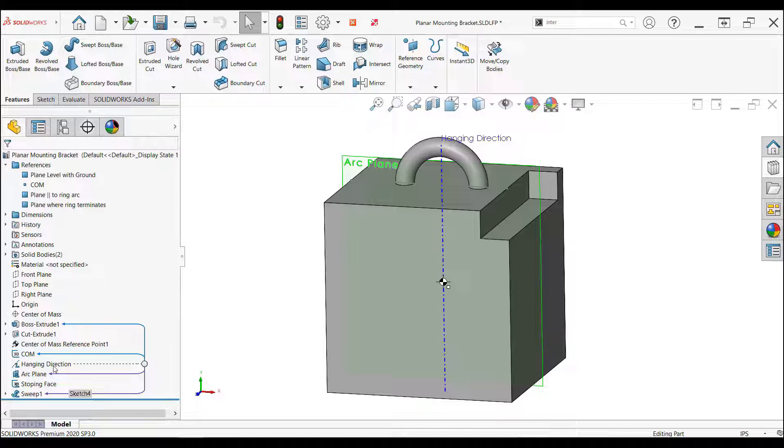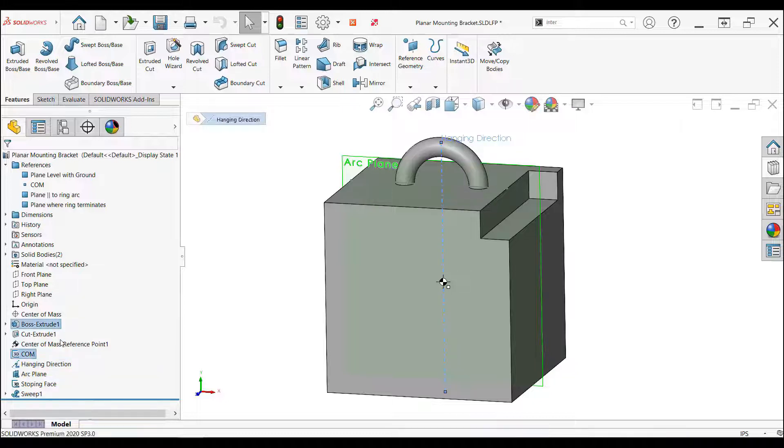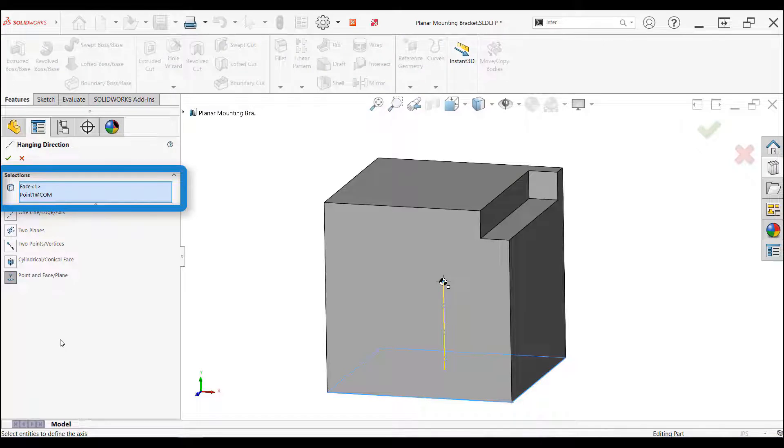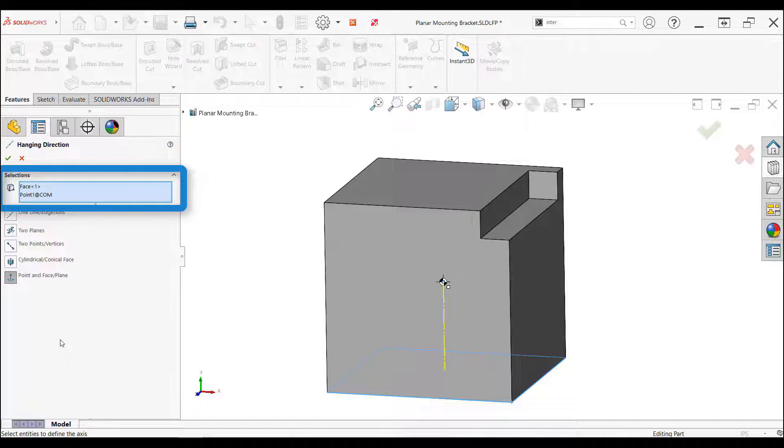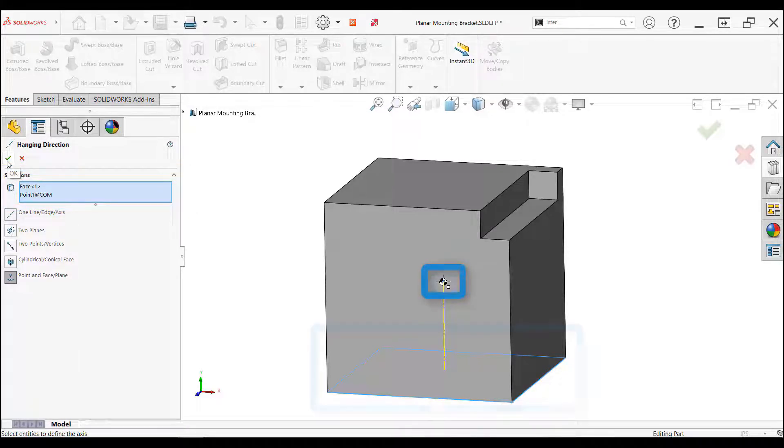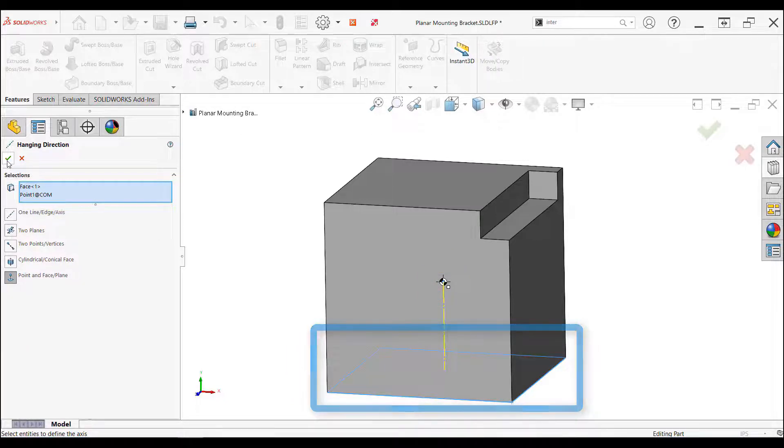Hovering over my first library feature, the hanging direction reference axes, we can see that it has a reference to a sketch and the first feature. Editing the feature, we can see that the axis was created using a point and face, both of which are not being added by the library feature. This means that when the library feature is added, these two references will need to be accounted for. The point is the location of the center of mass, and the face is the plane that will be level with the horizon.